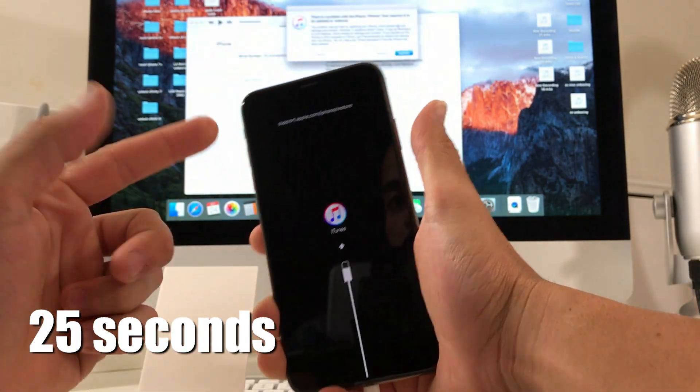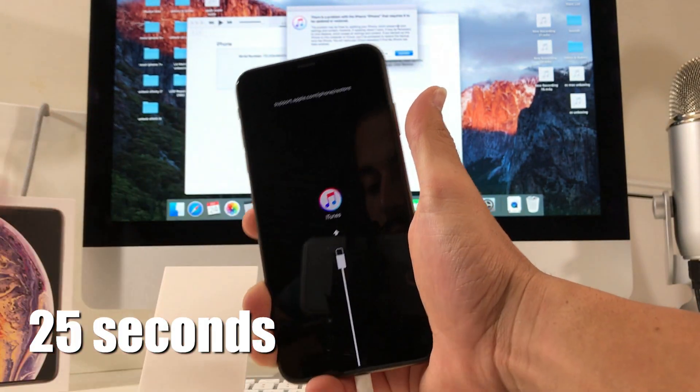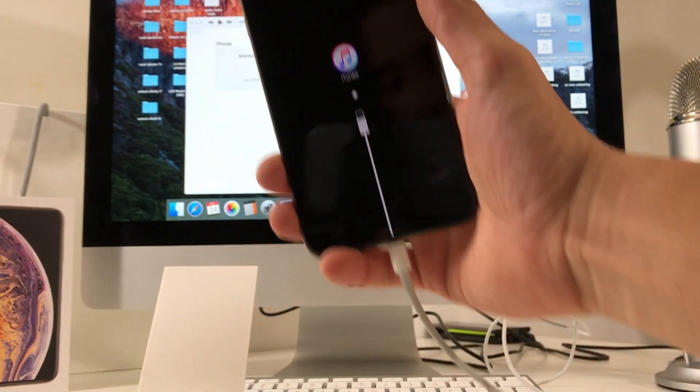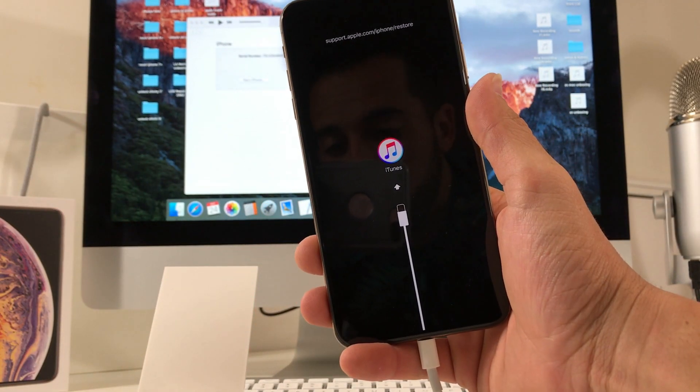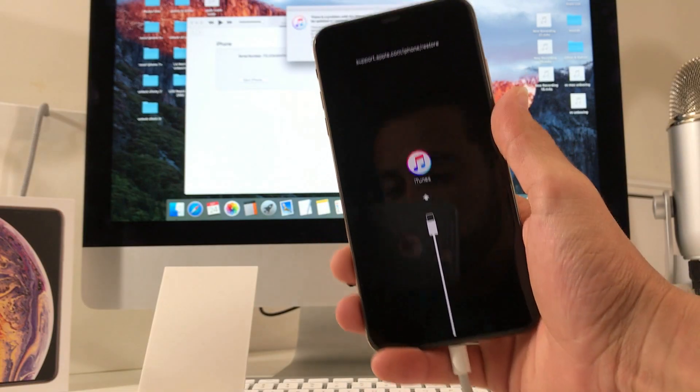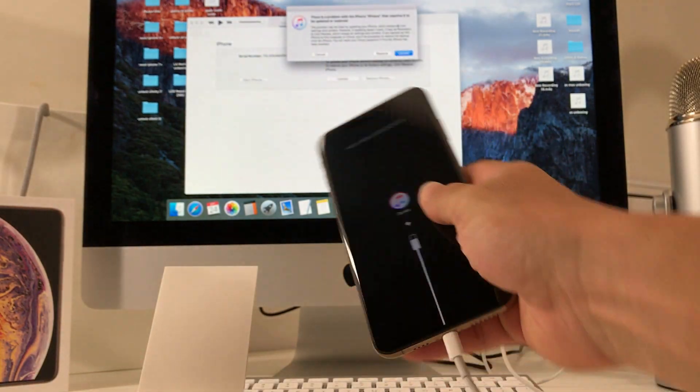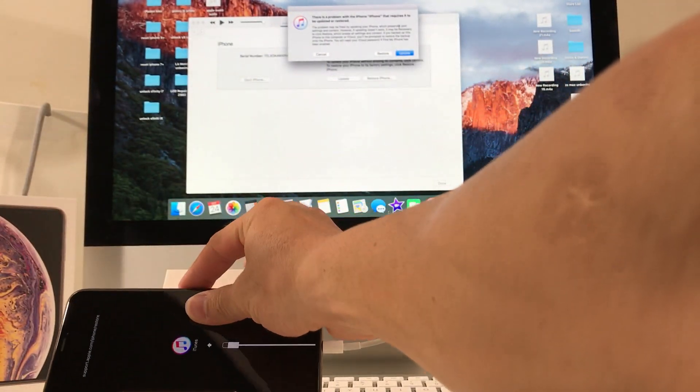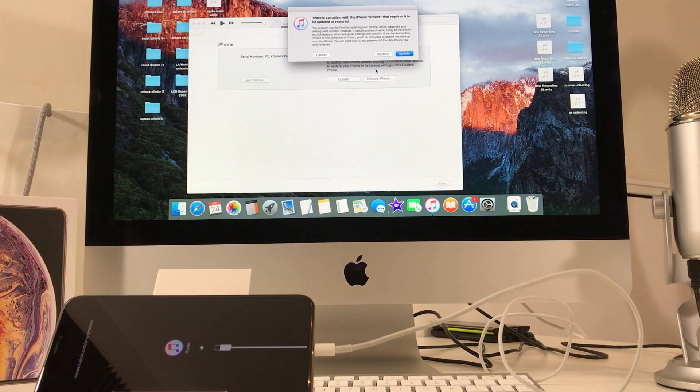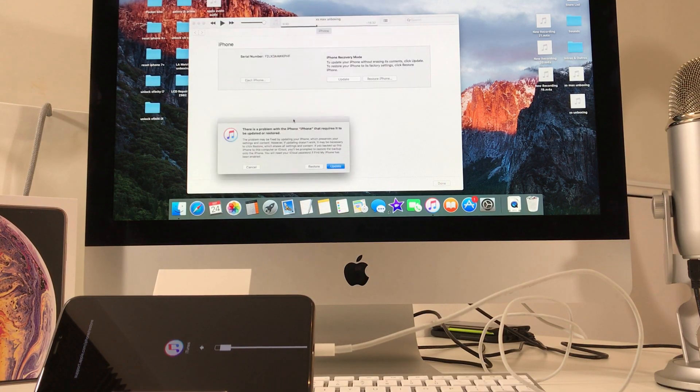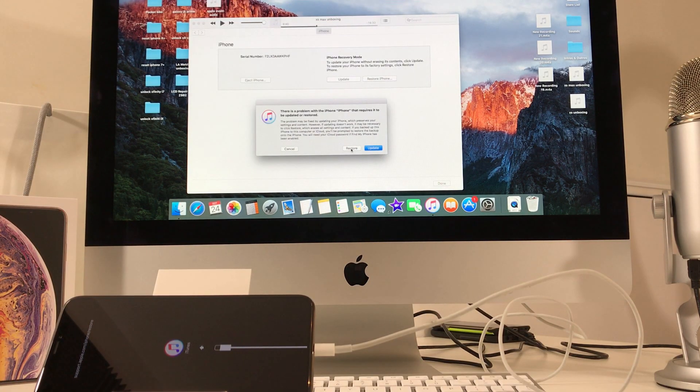And there you go, it's going to bring you to this screen right here, which is the restore screen. So once you see this, you can go ahead and just place your iPhone down.